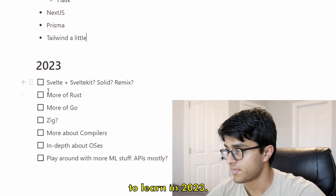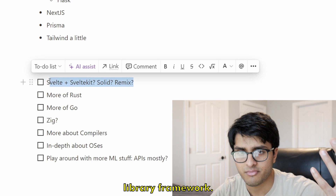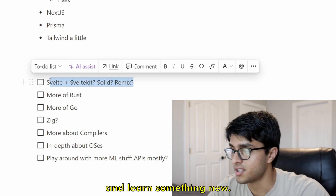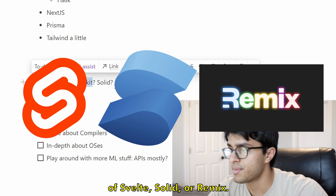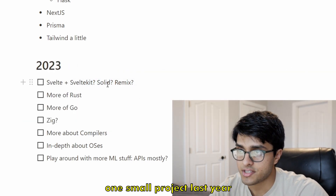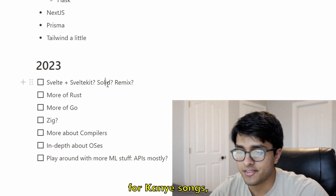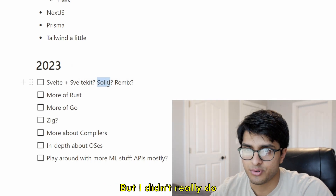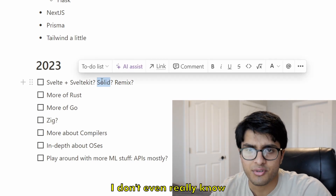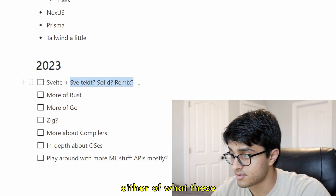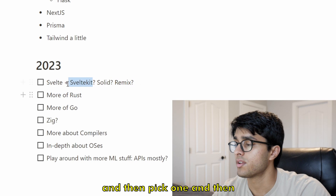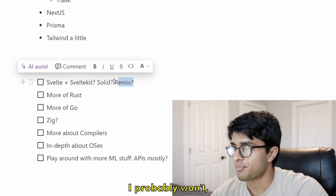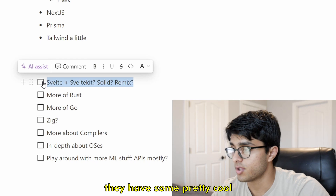Now, moving on to what I want to learn in 2023. I want to learn another front-end framework. I've been using React and I haven't had problems with Next.js, but I want to try something new — one of Svelte, Solid, or Remix. I actually used Solid for one small project last year: a lyric generator for Kanye songs, which has aged poorly. That was a Go back end and a Solid front end, but I didn't really leverage Solid's unique traits. I don't really know what these frameworks offer over React, so I want to look into that, pick one, build a project or two, and decide whether I should move away from React.